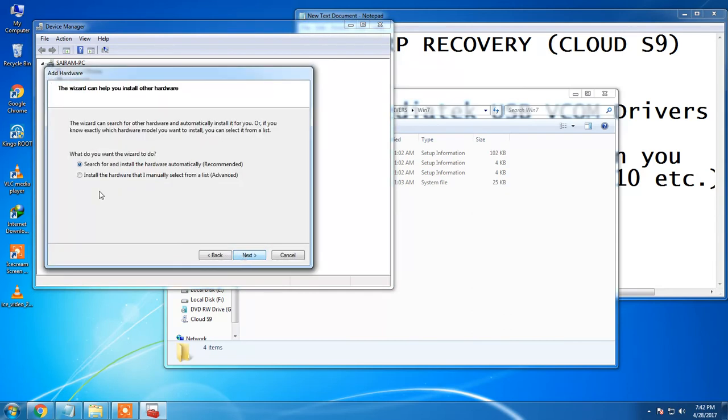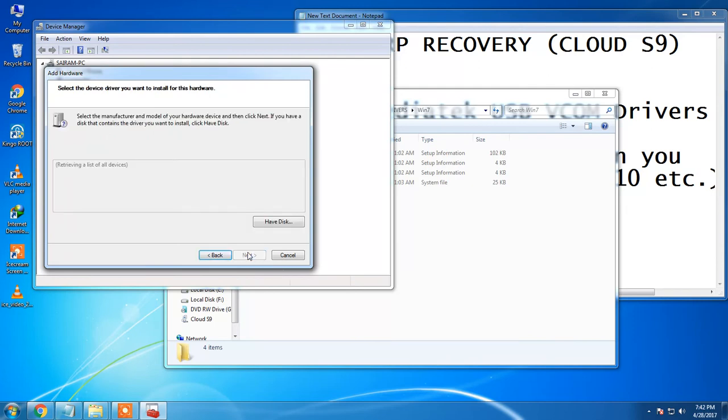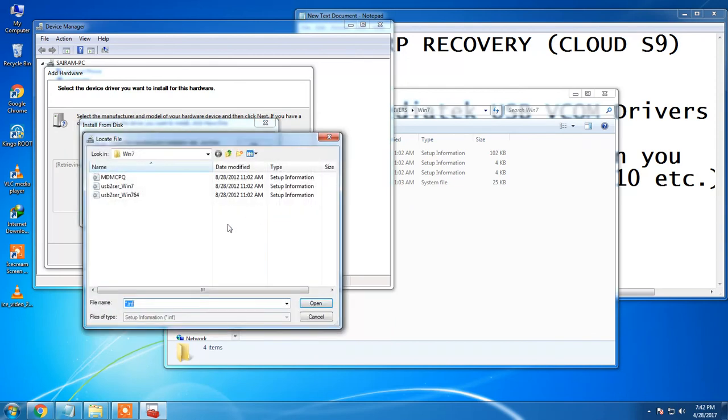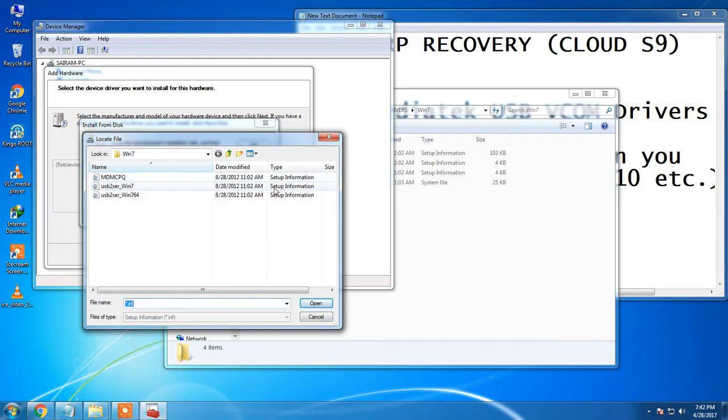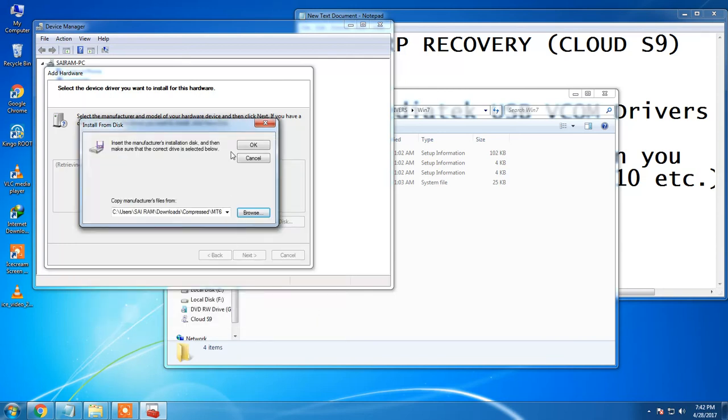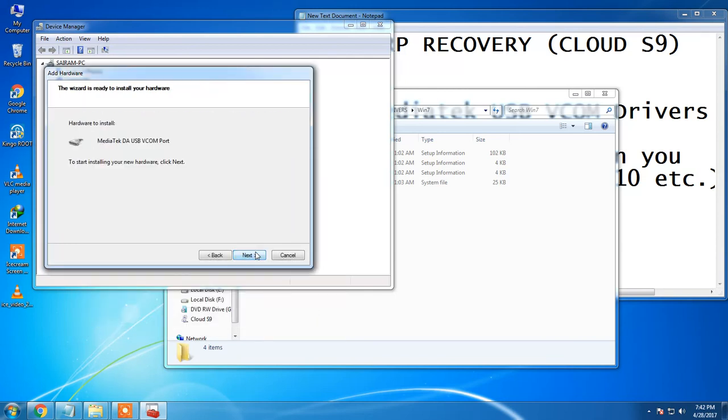Click on next and you just install it manually, click next and browse it. If you are a 32-bit user then you can select this one and if you are a 64-bit user then you can select this one. As I'm a 64-bit user I'm selecting this one, okay next.